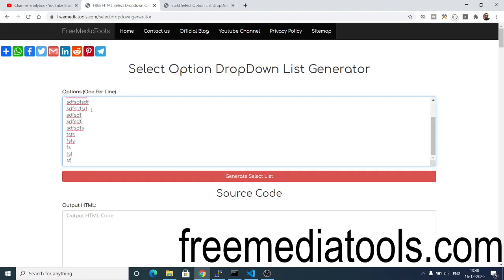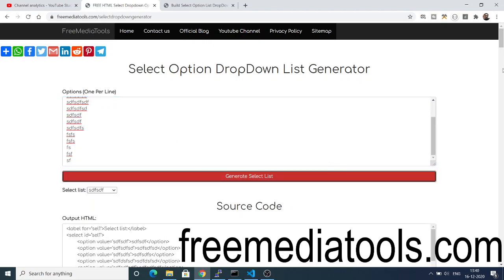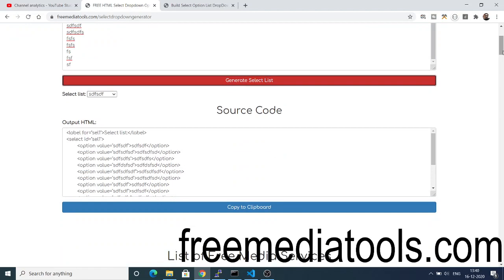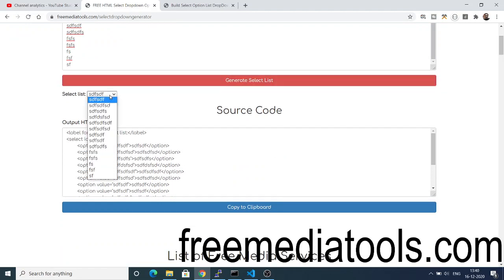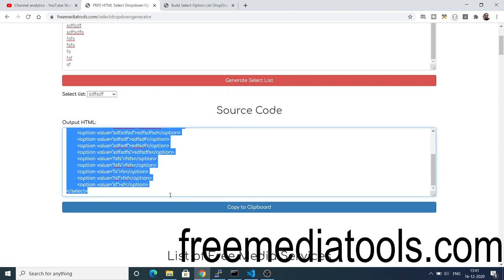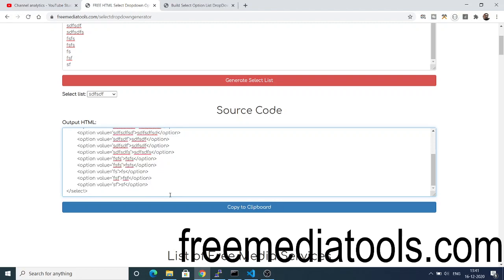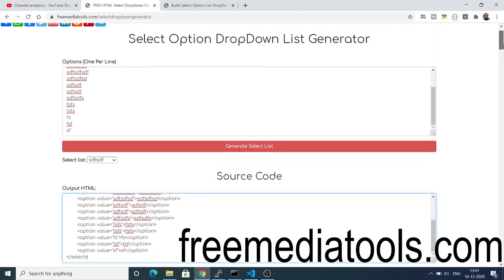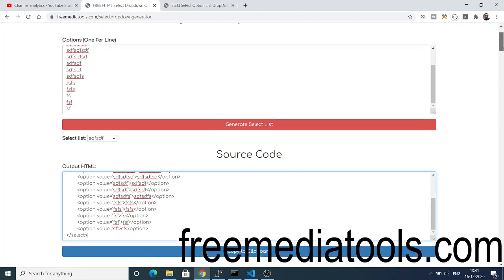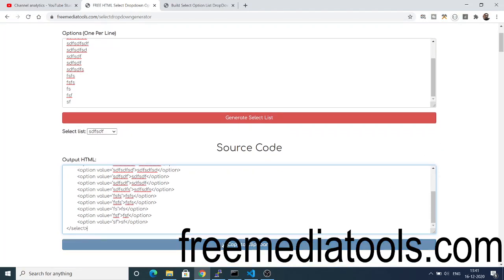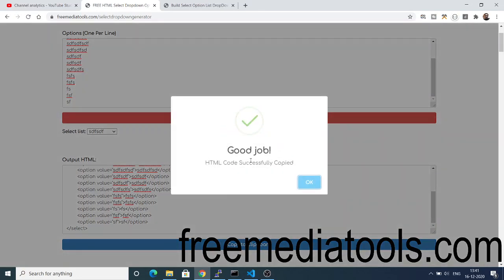I have written all the options here. Now if I click 'Generate Select List', you will see the dropdown which appears inside the HTML with all the options. You will also have the source code — you don't have to generate it on your own. This tool will automatically generate the HTML source code for the select list. If you click the 'Copy to Clipboard' button it will automatically copy your HTML code.